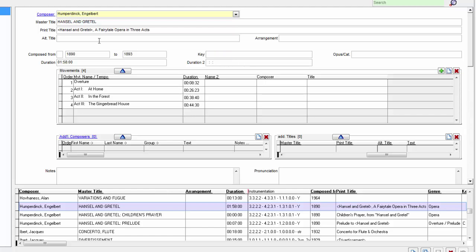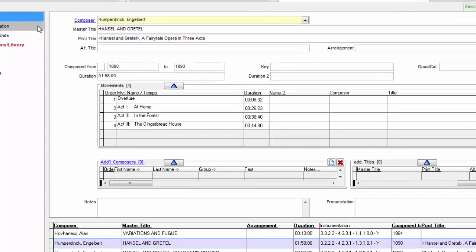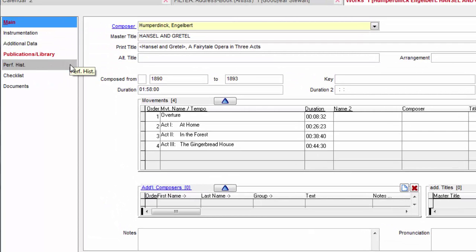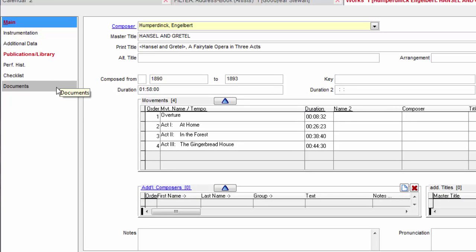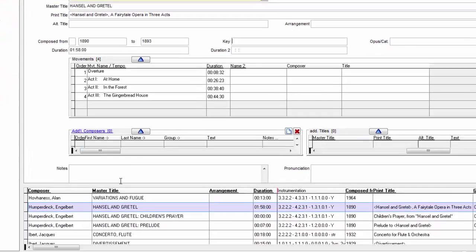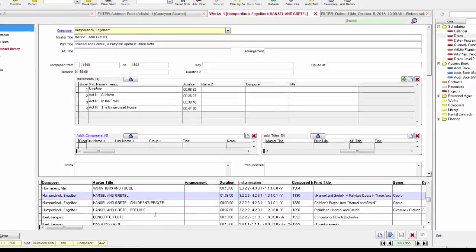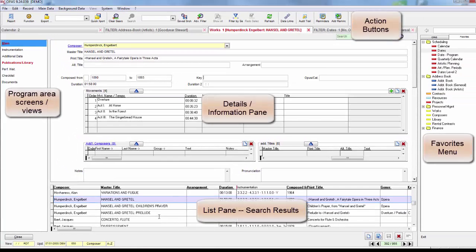On the left we have a menu that reveals different screens or views within any program area. At the bottom center we have the list pane which is used to display search results.